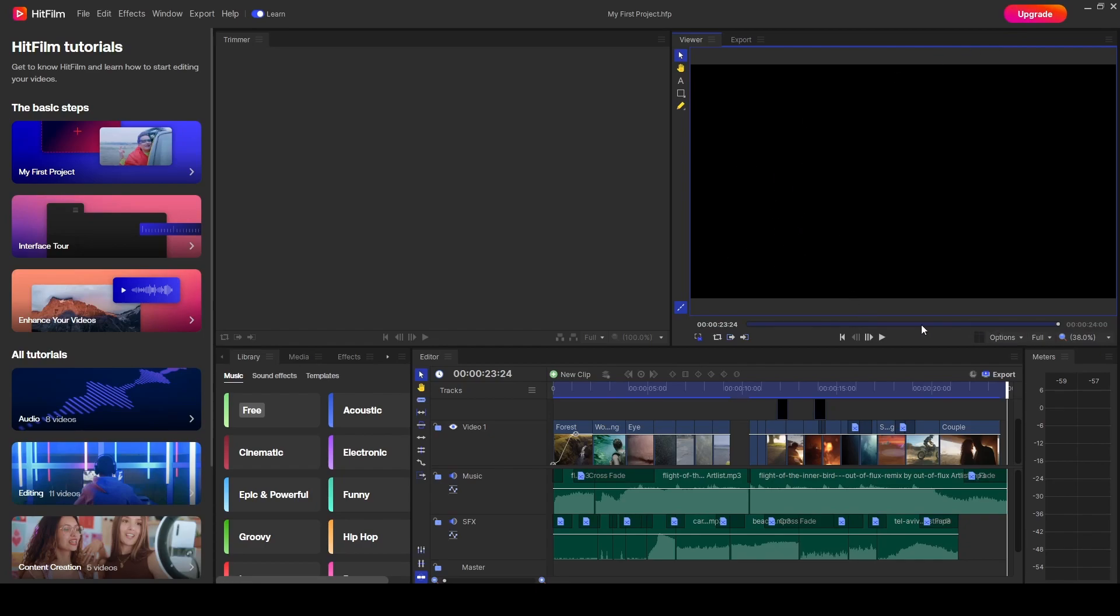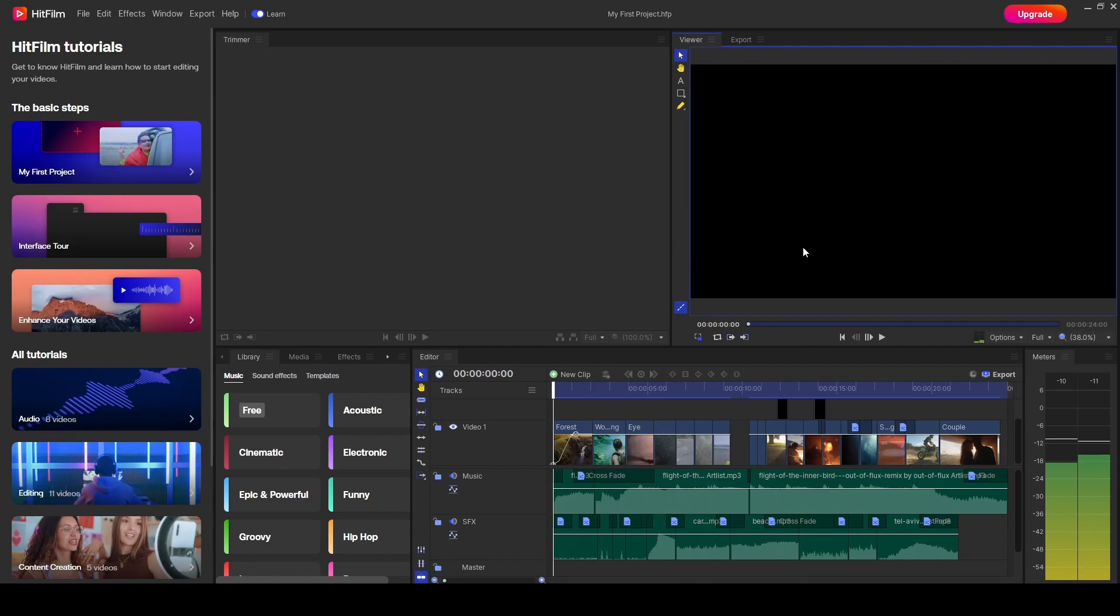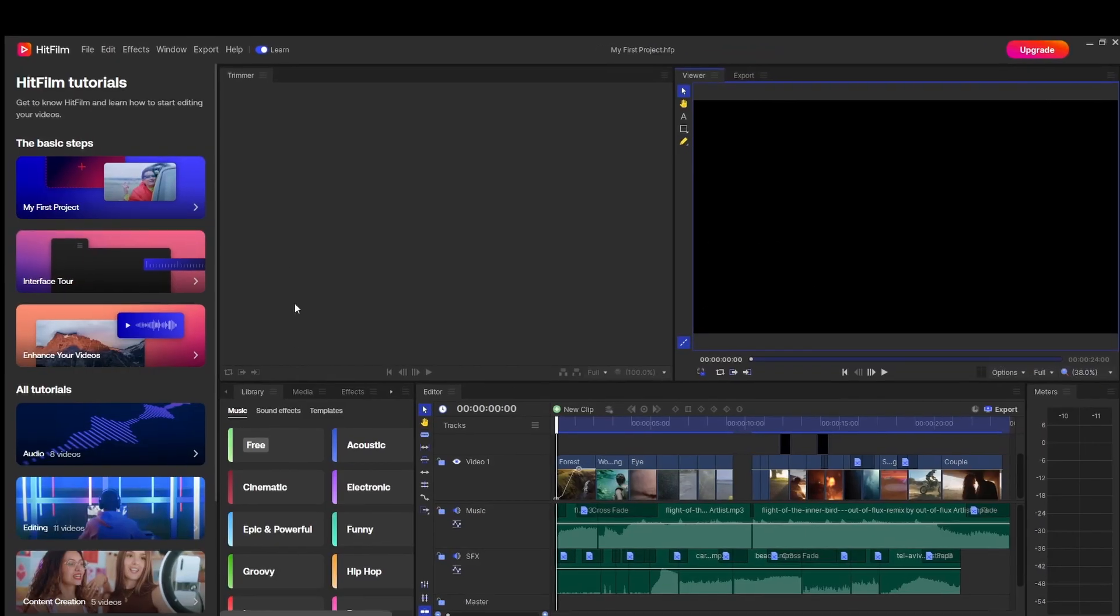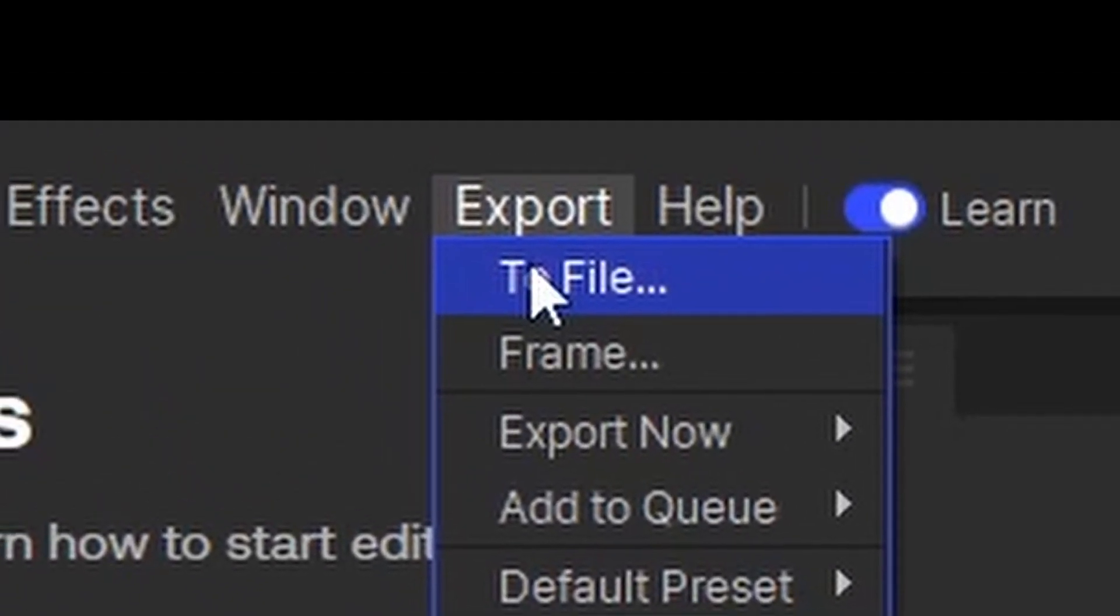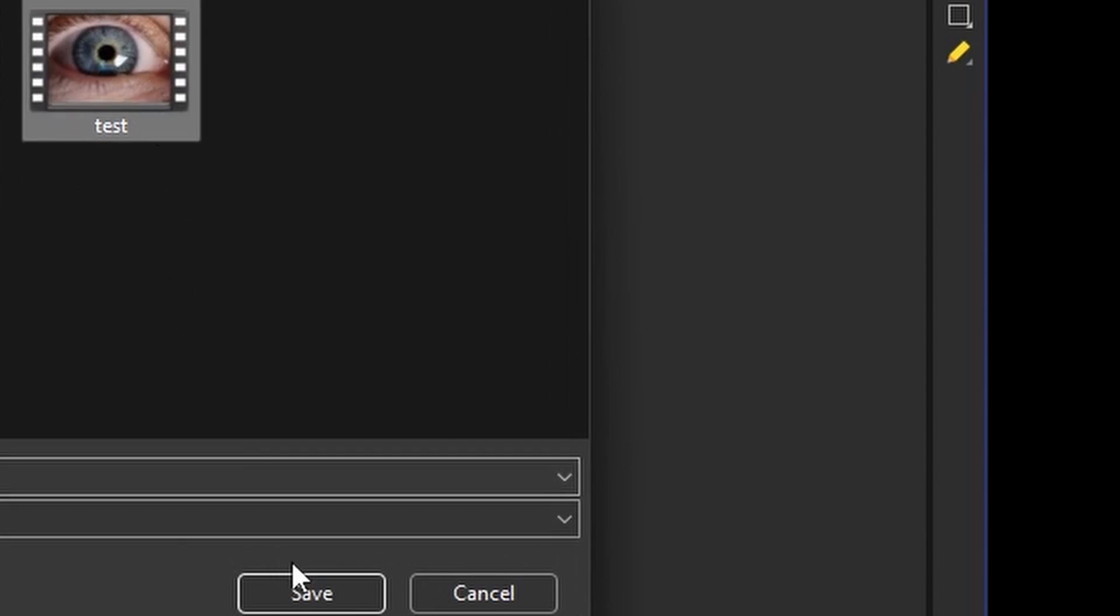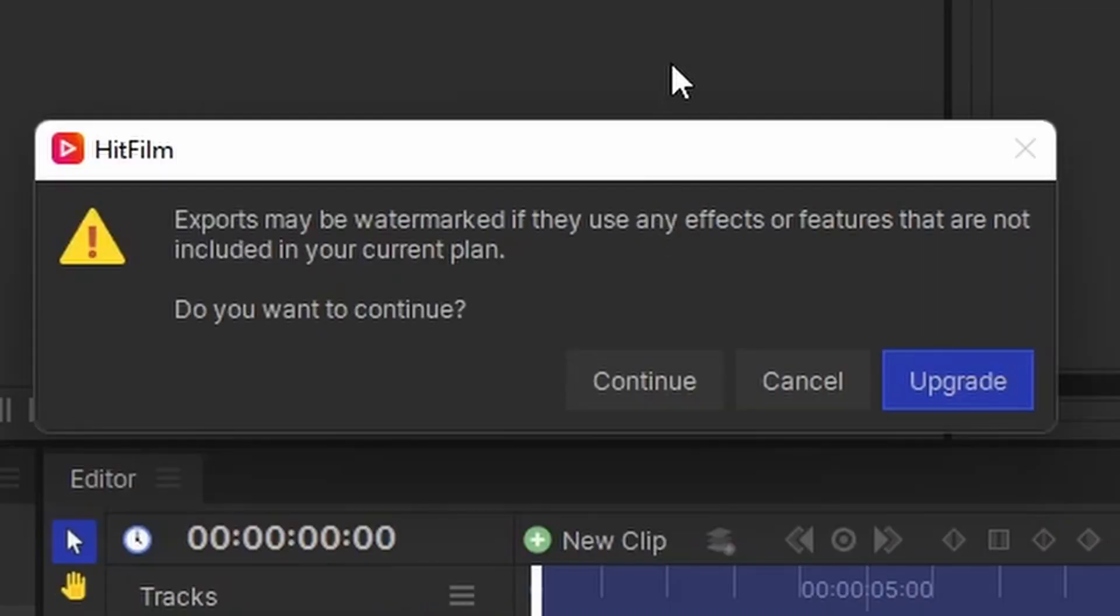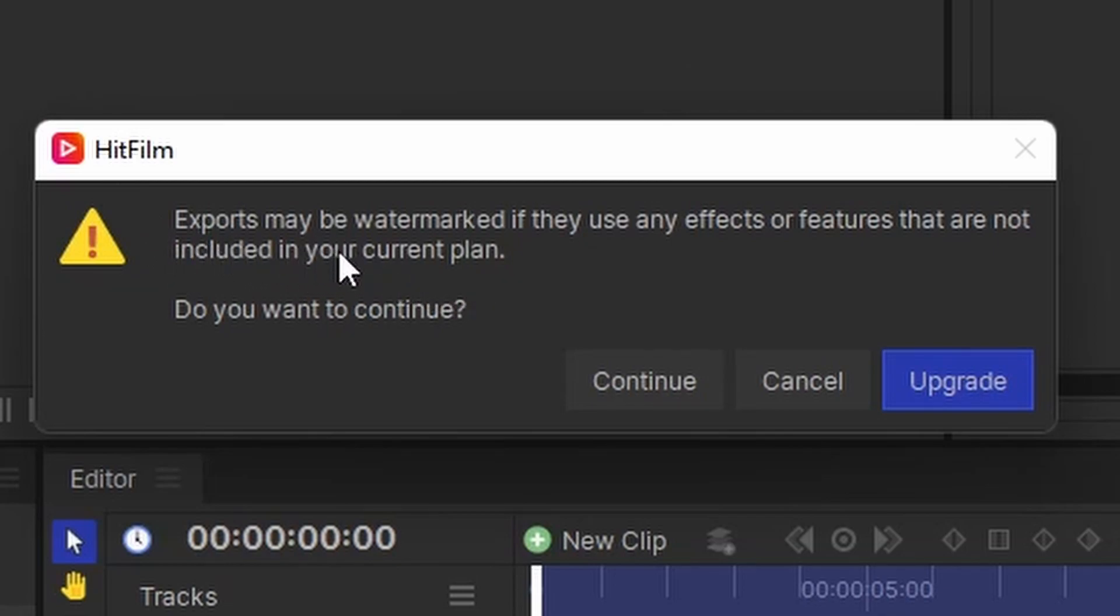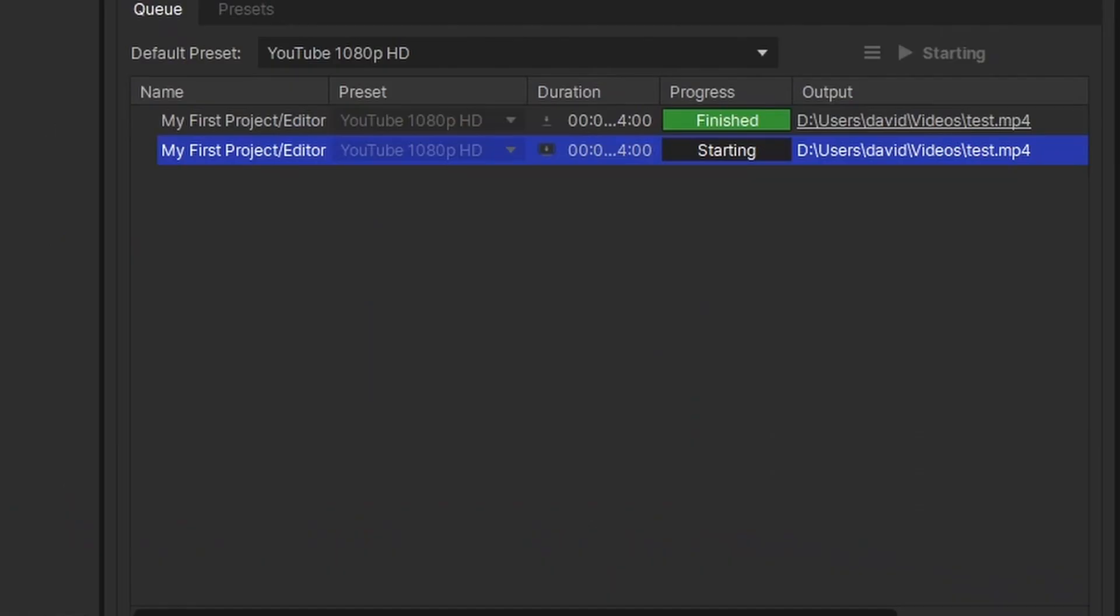We can prove that now because we've got this video here by default. If we click export to file and we save it as test, it does give you a new warning there which we've not seen before. Exports may be watermarked. If you use any effects or features not included in your current plan, do you want to continue?